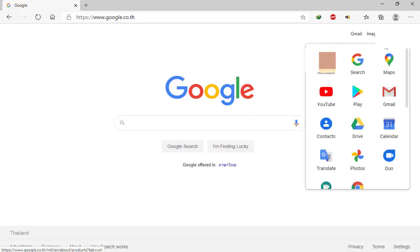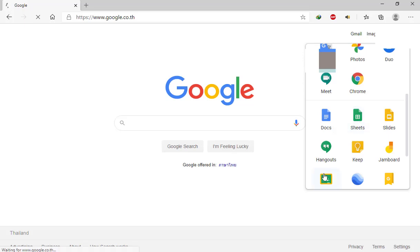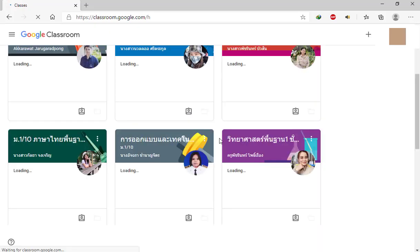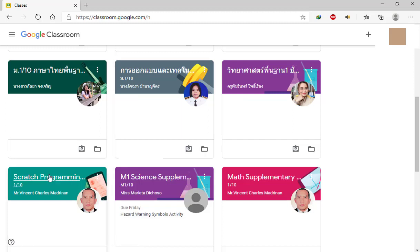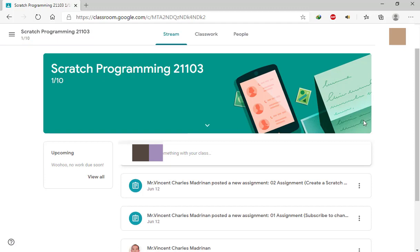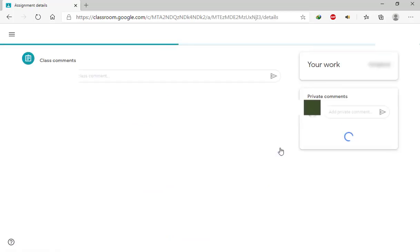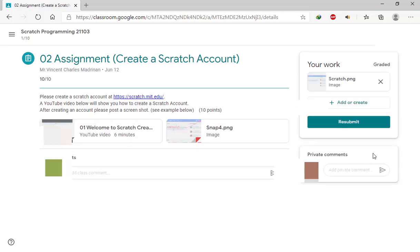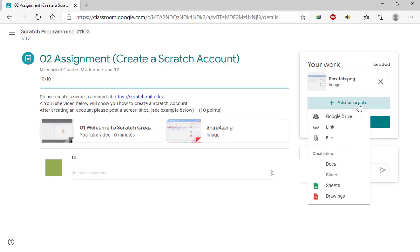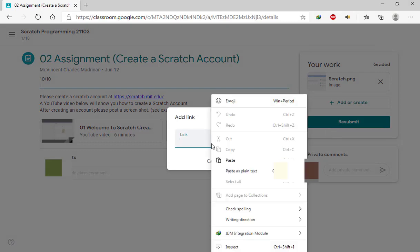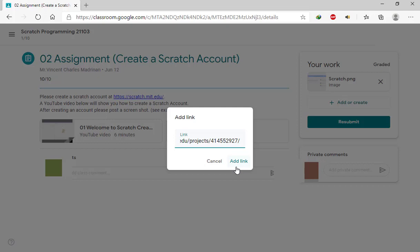Paste that link in Google Classroom. Go to your Google Classroom, find your assignment, click Add, and click the Link option. Paste the link, click Add Link, and then click the Submit button. That's it, guys — thank you for watching.